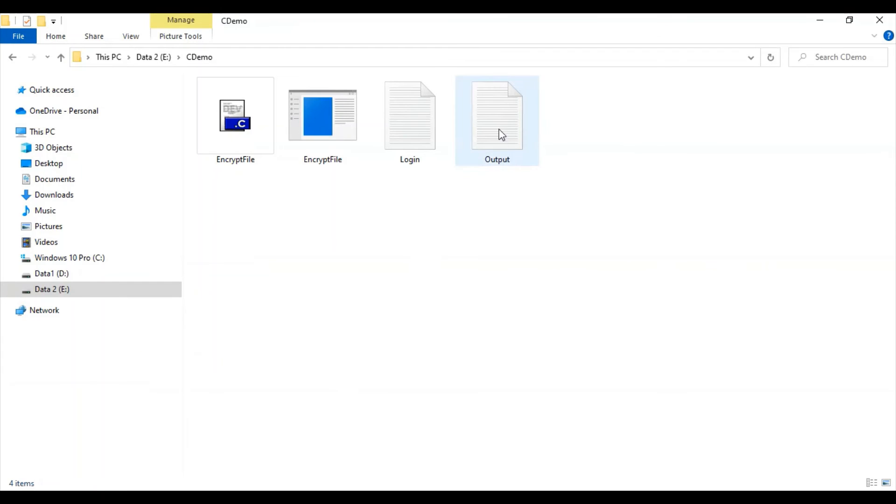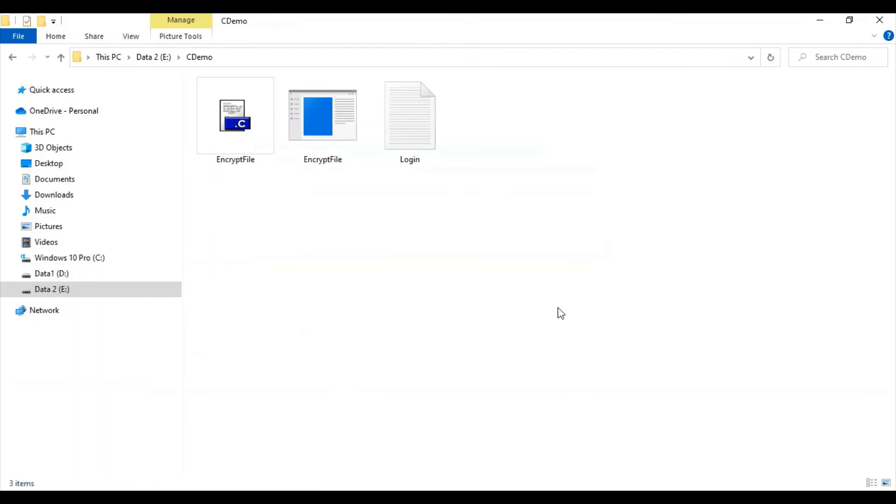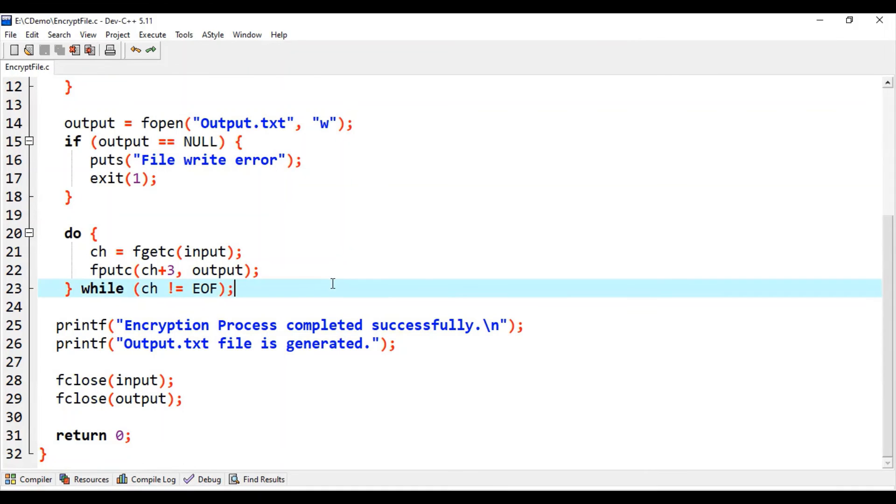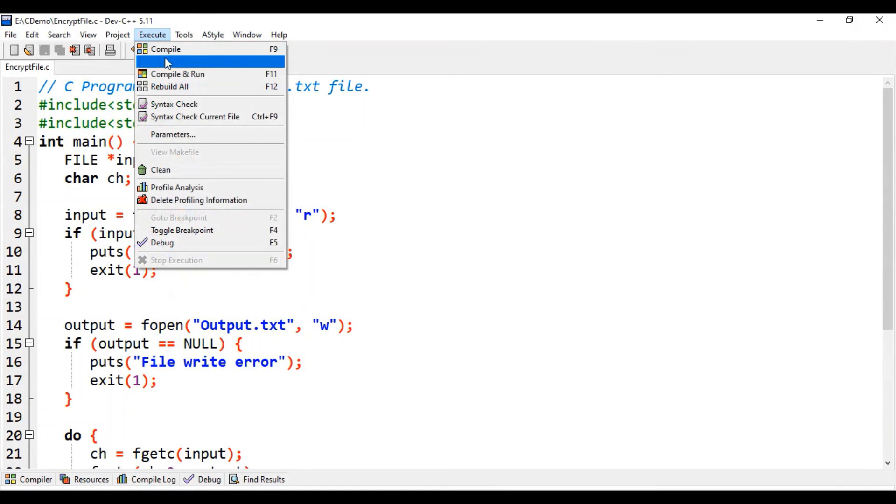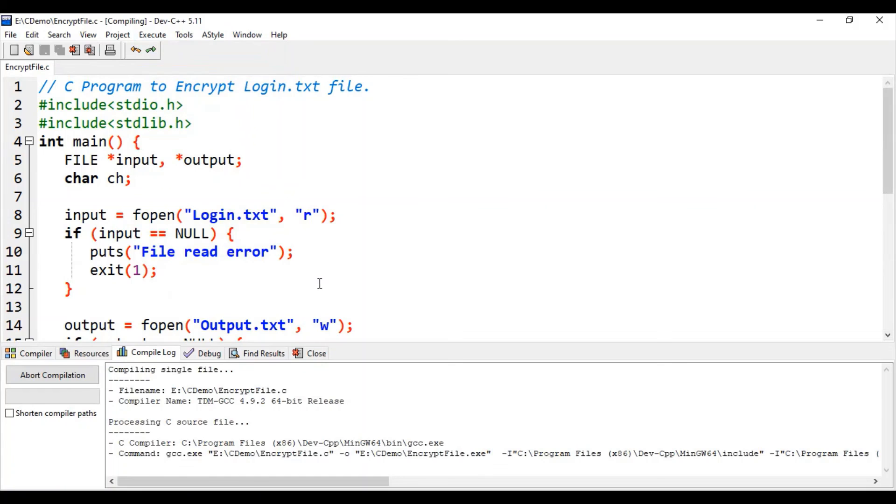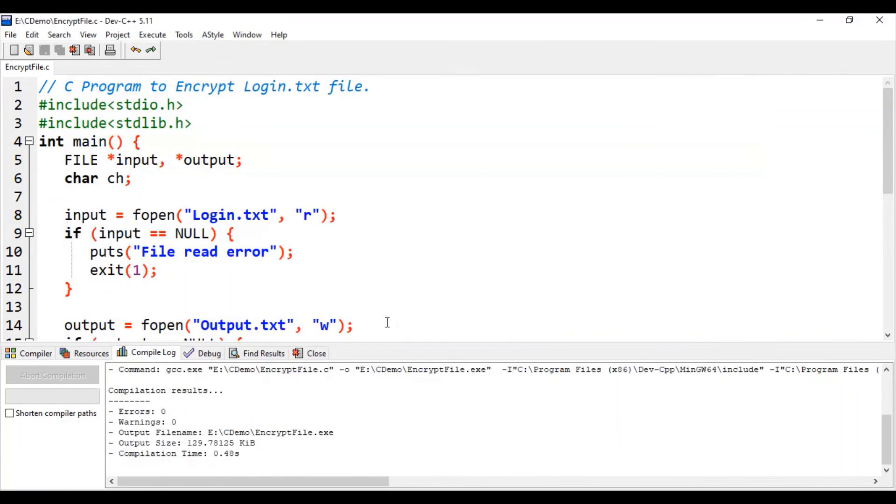Let us delete this output file first. Let us run this code again. Successfully generated.